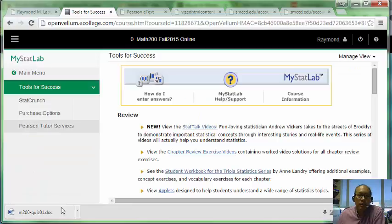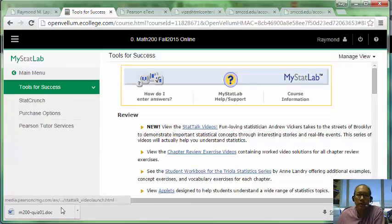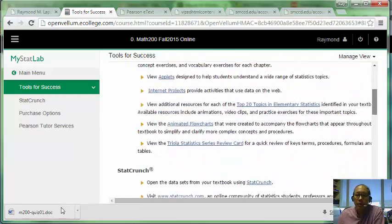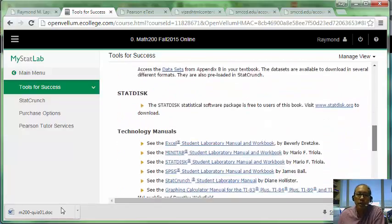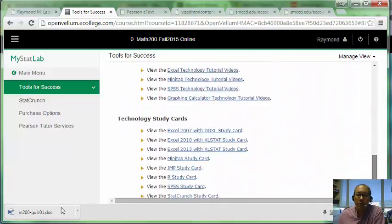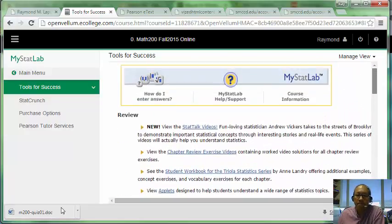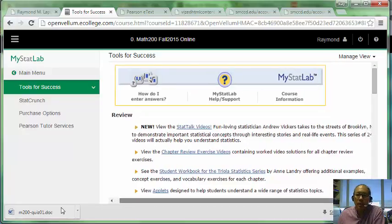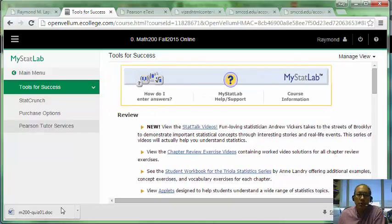The last menu item is Tools for Success, which includes StatCrunch, StatsTalk, and other video exercises. None of this is strictly required for the course, but you're paying a lot for this courseware and it has a lot to offer. If you have time, it's worth exploring to see what might be useful.